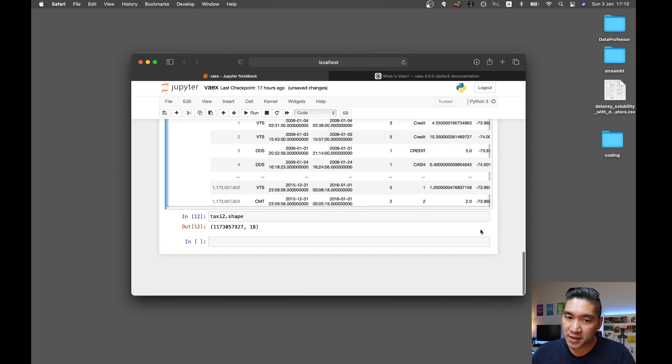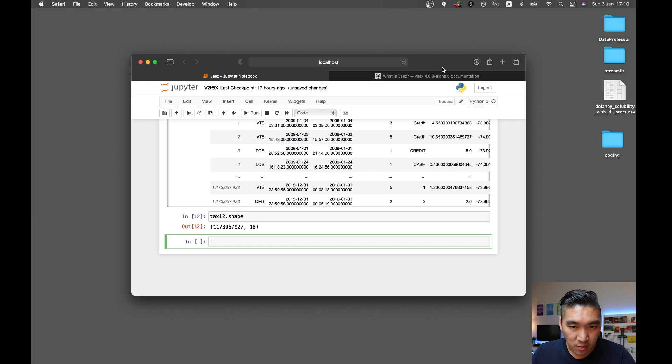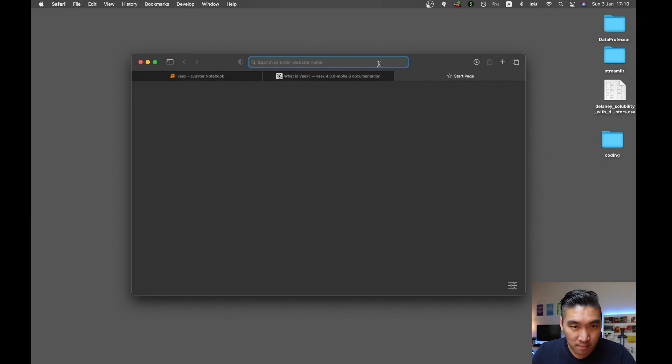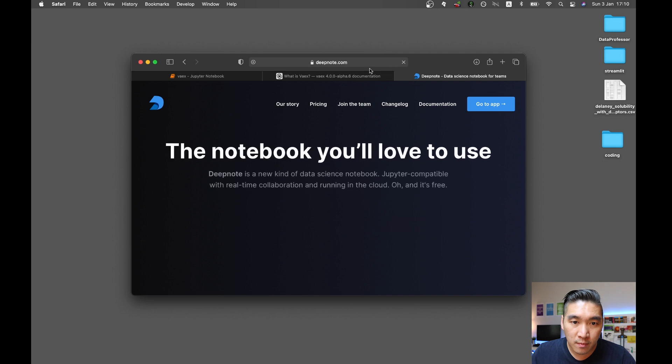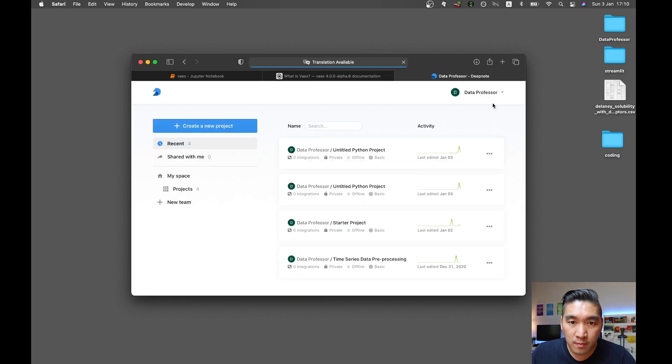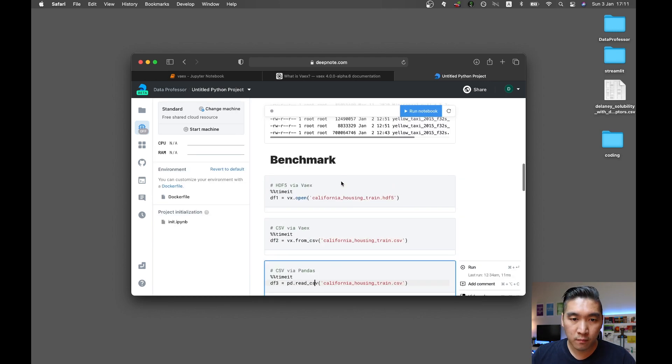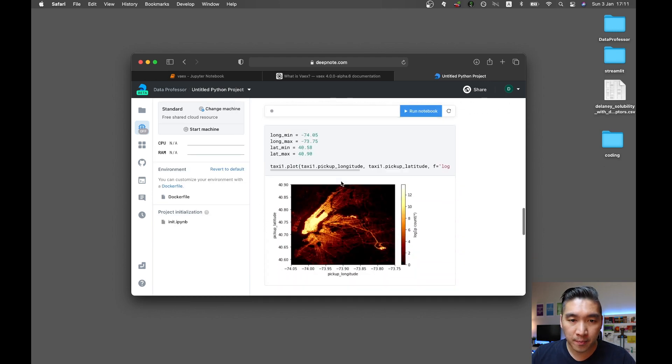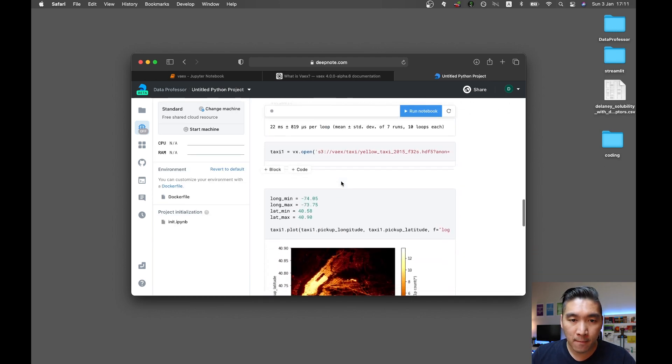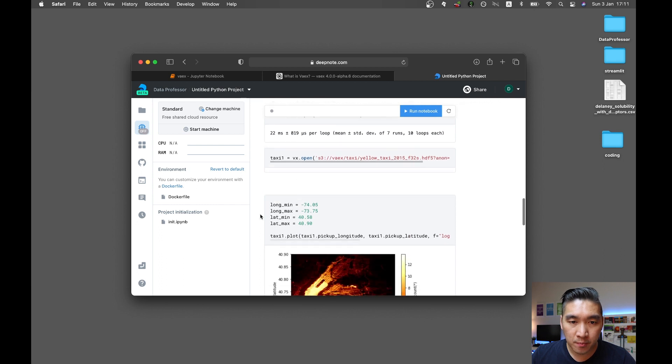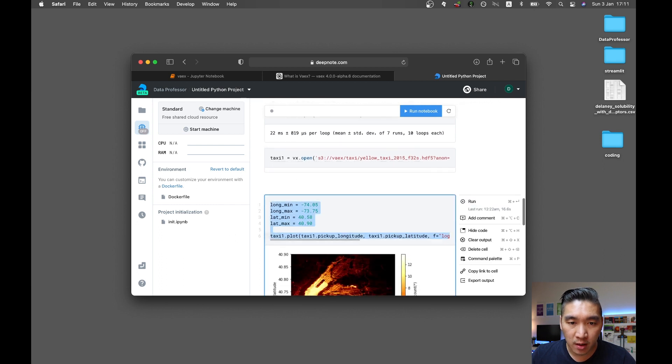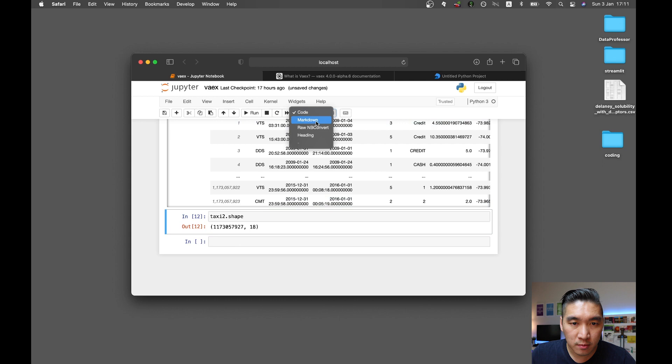Actually the other cells are in another file. I think I put it on the deep note. Let me open it up. It's in here. Let me copy this and put it here. Let me add a cell.